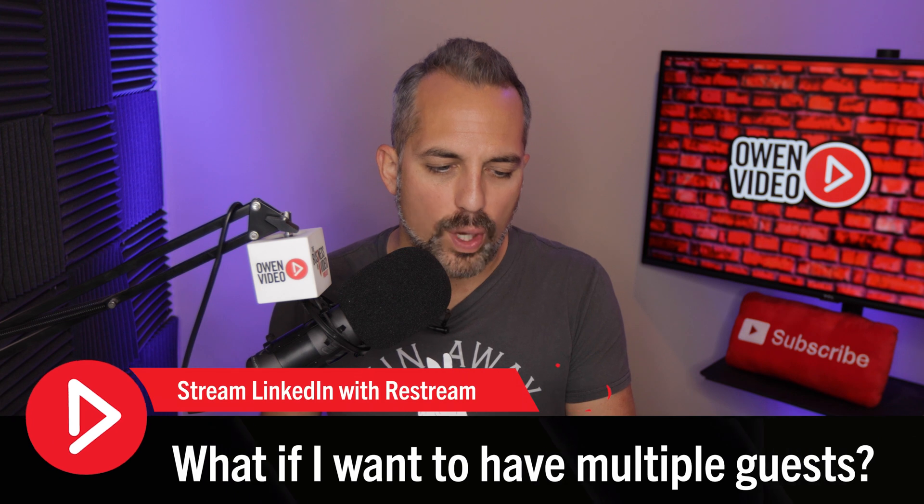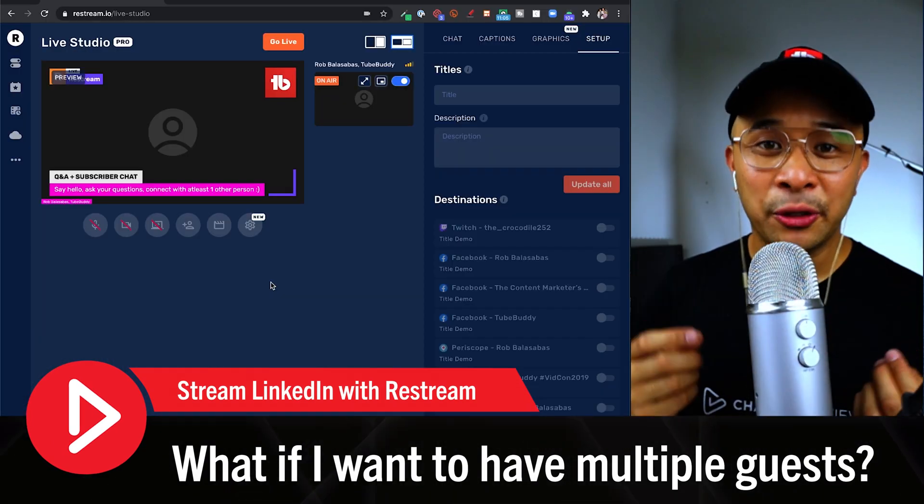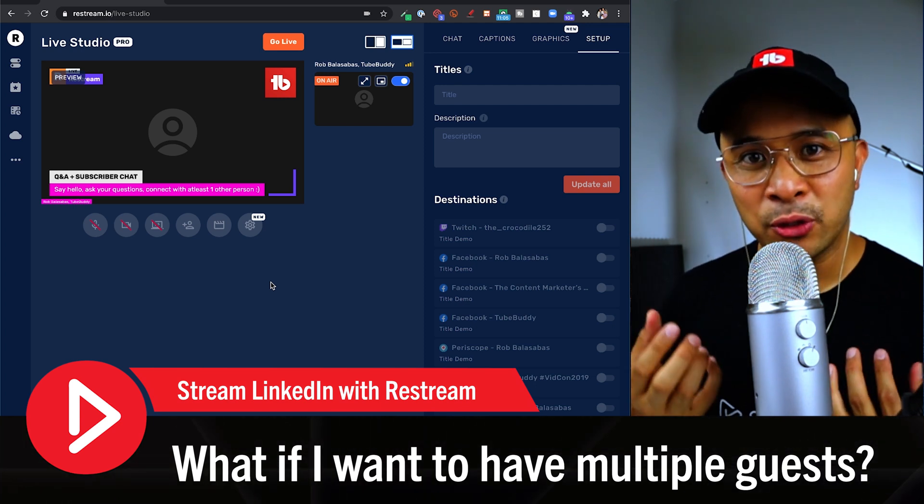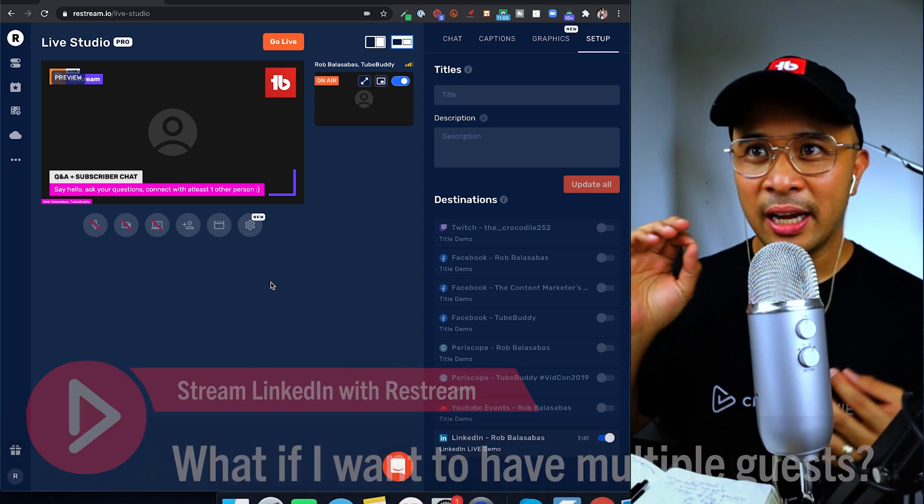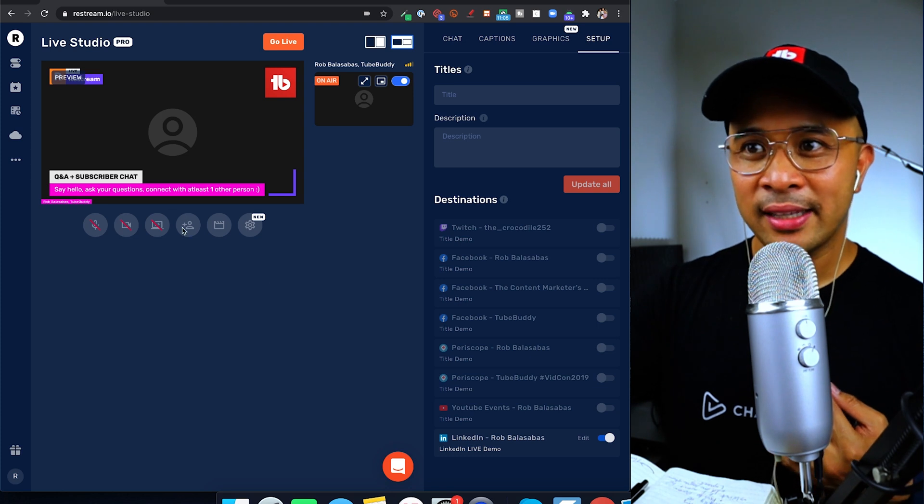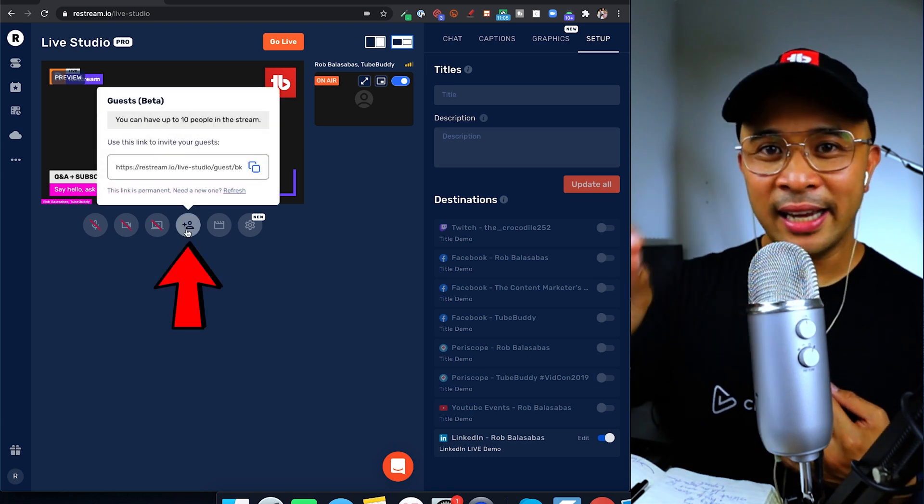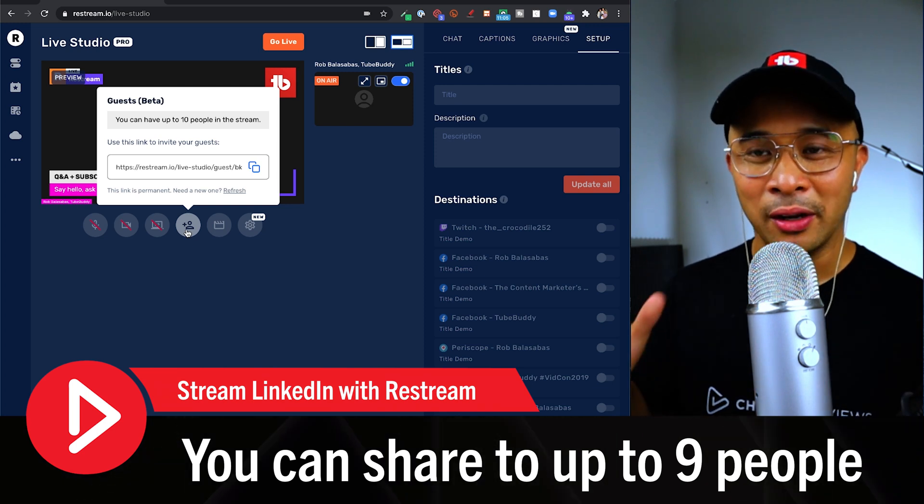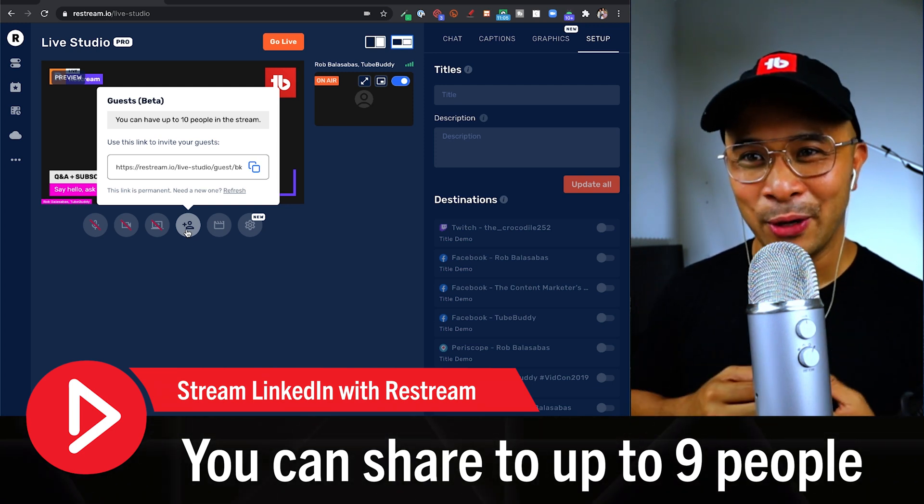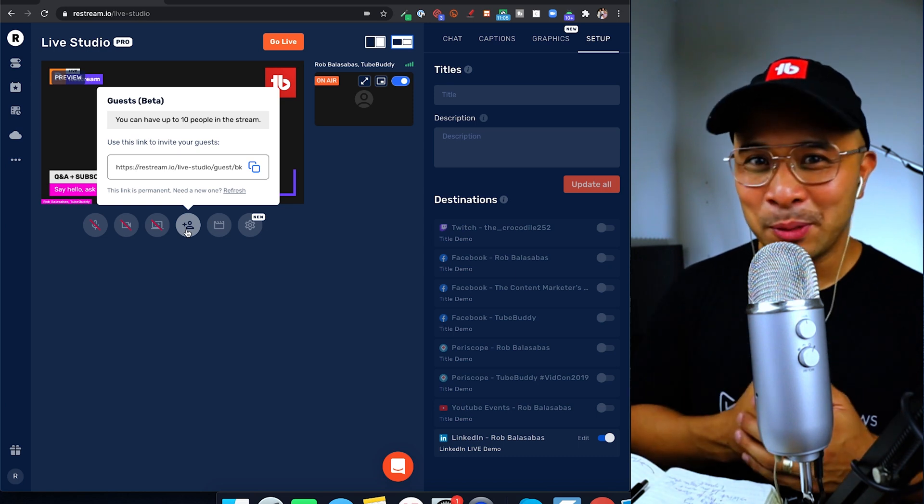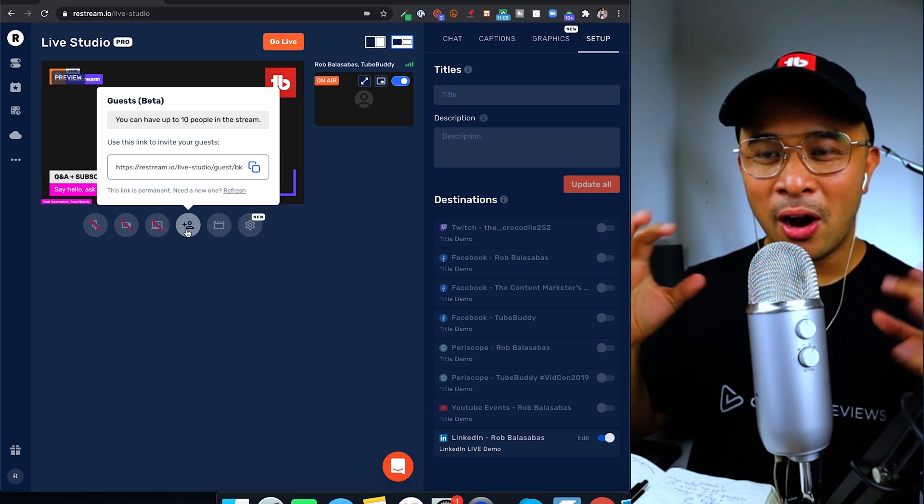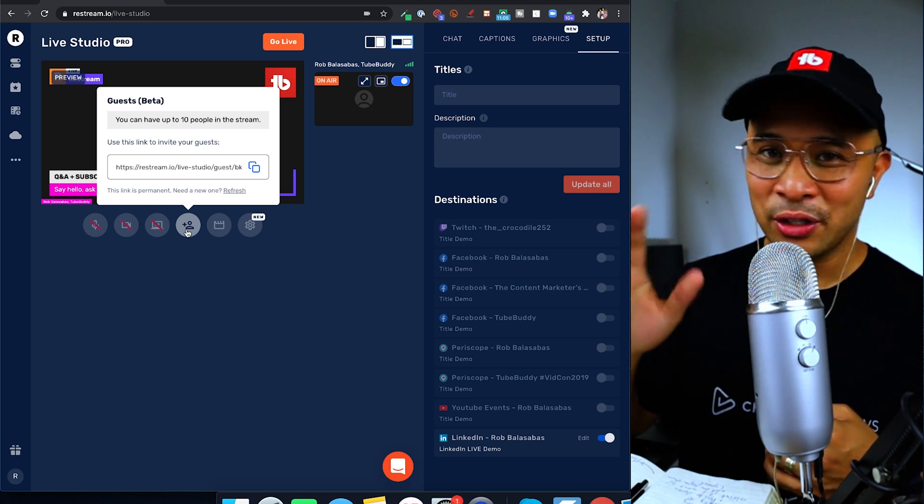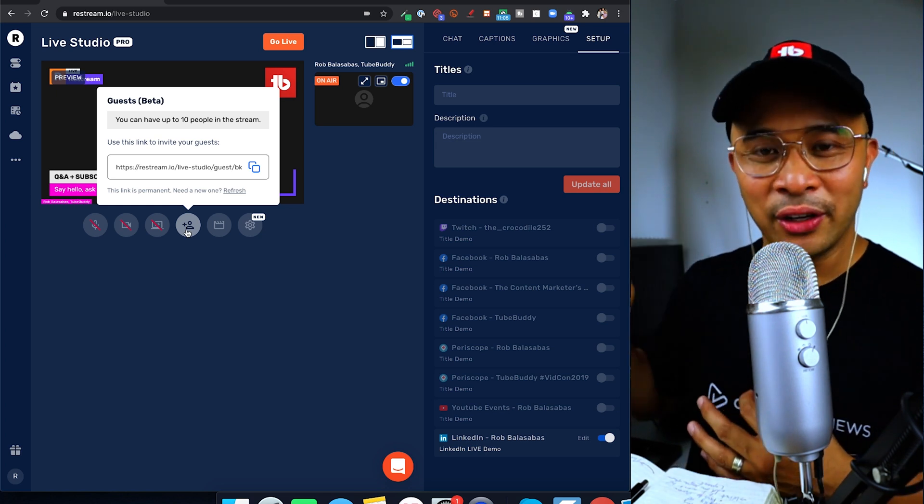Another question is: what if I want to have multiple guests? That's actually a really good question. A lot of people do panel interviews where they have more than one guest. The cool thing about Restream live studio is that you can share this guest link with up to nine other people and have a total of 10 people on the screen. That's going to be a crazy show, but it's possible—you can have up to 10 people on the screen at the same time. You can just share this same link with up to nine other guests. Another question I have is: how did Owen get so attractive? Just kidding.